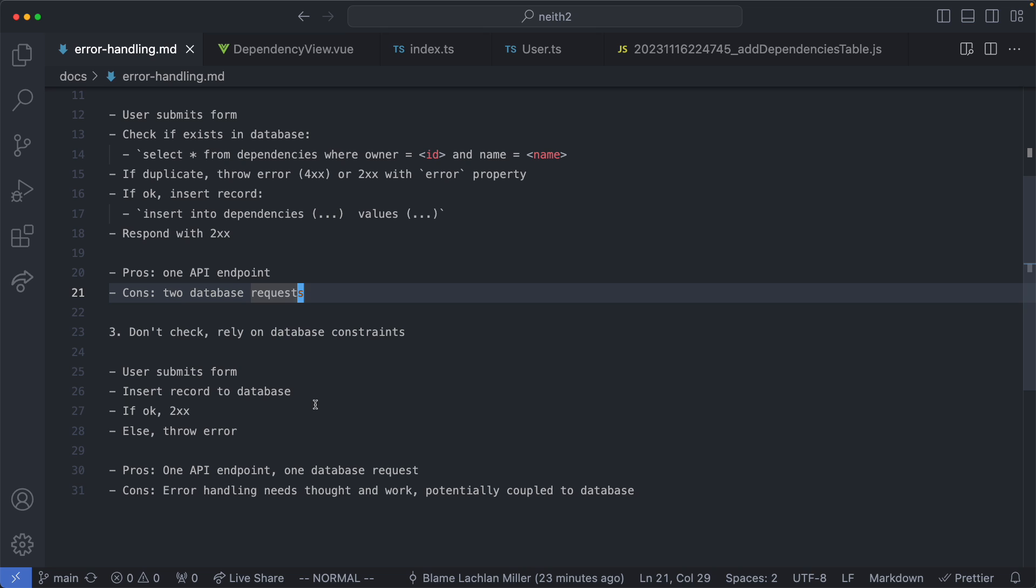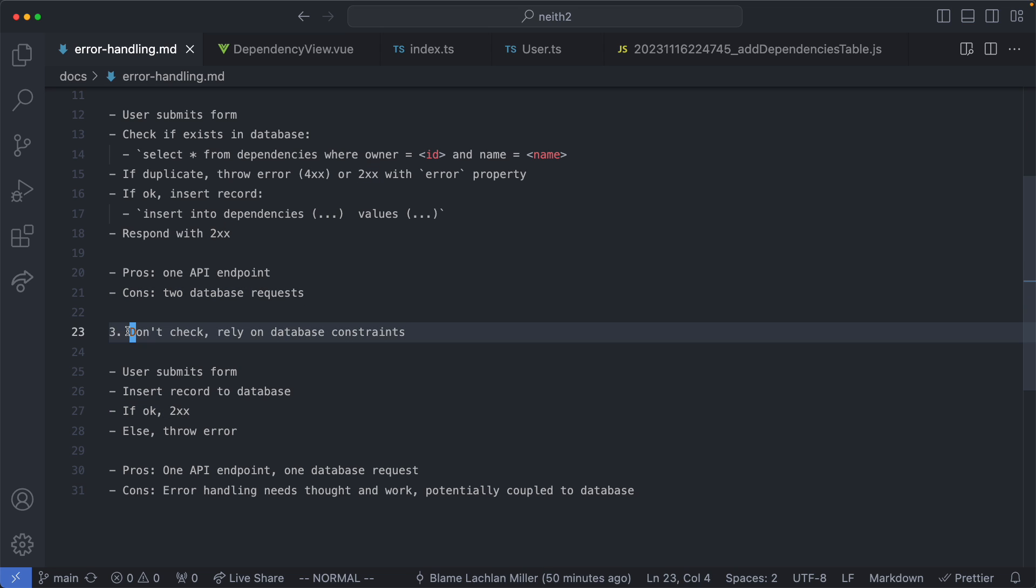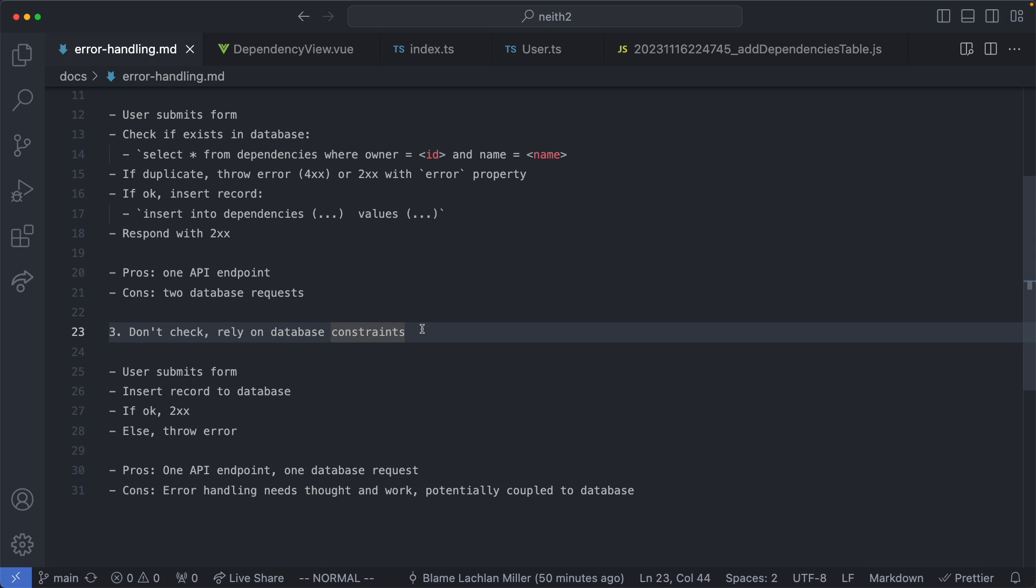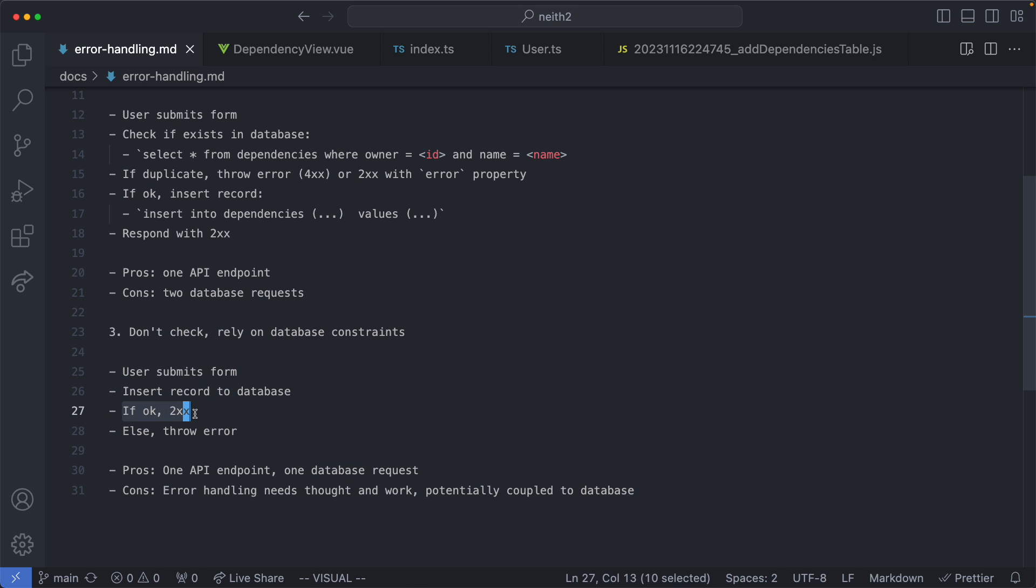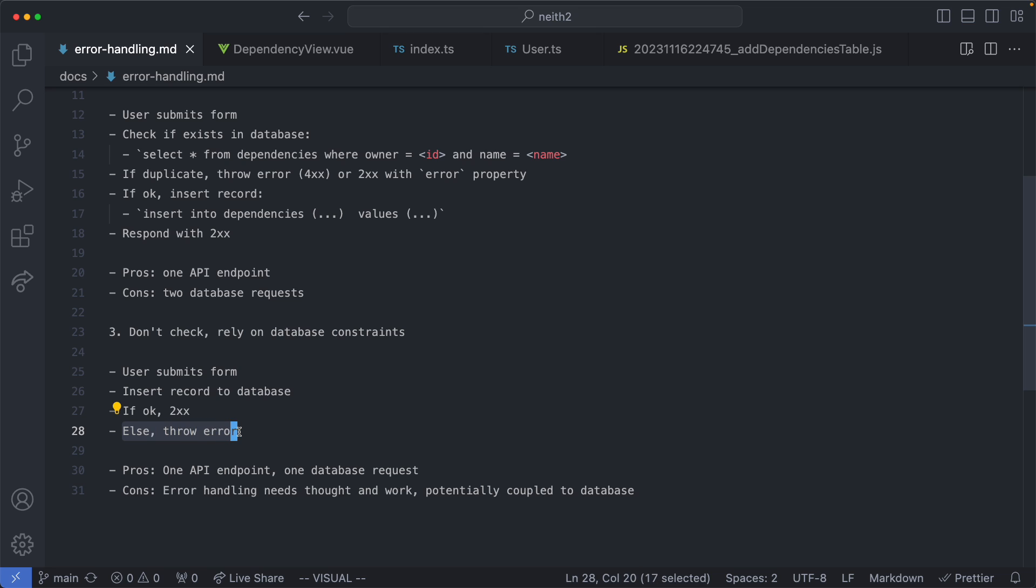So let's go ahead and talk about the third approach which is the one I'm going to show you for this application and that's going to be don't do any checks and instead rely on the native database constraints which is a tool we're already using anyway so we may as well take advantage of it. In this case the user submits the form and we just try to insert the record no matter what. If everything is okay we're just going to respond with a 200. If it's not we're going to get an error and this error is going to come from our database library. It's going to be based on the native constraints and we're going to handle that accordingly.